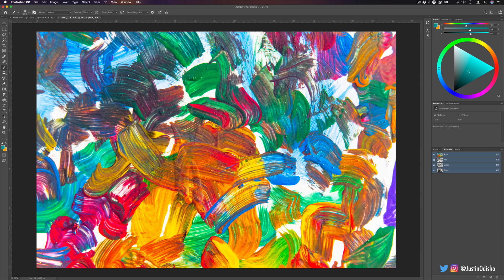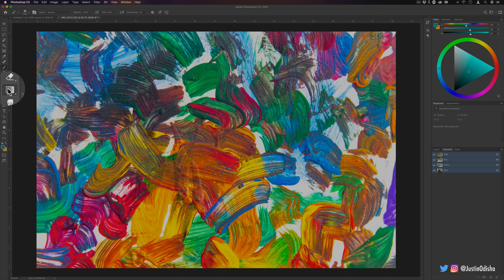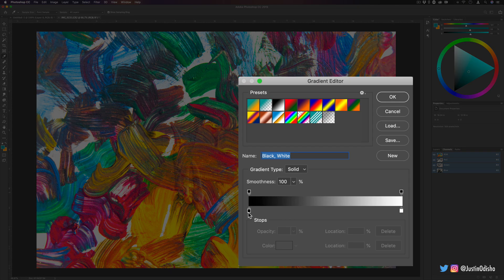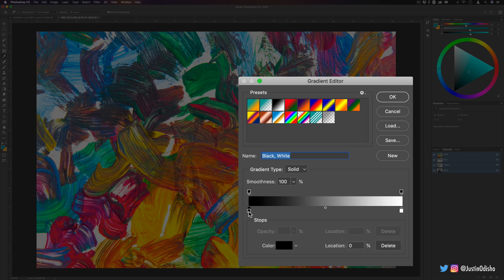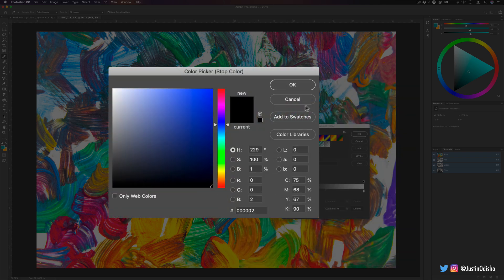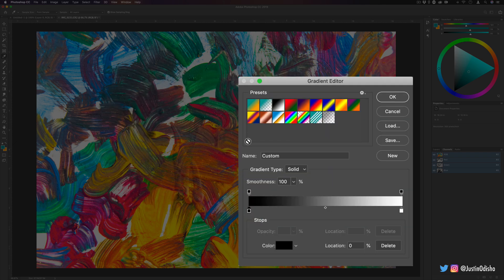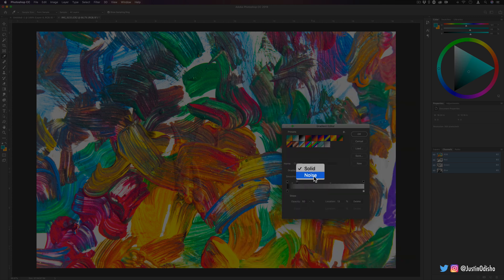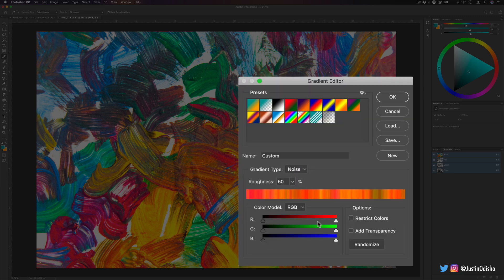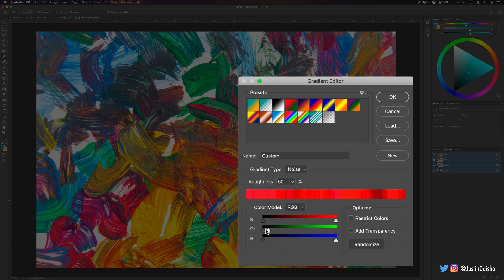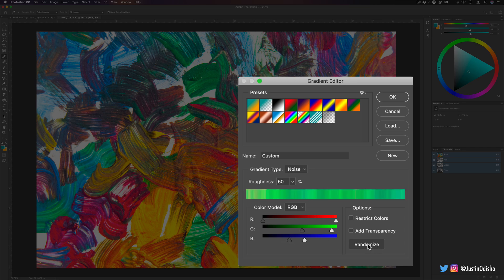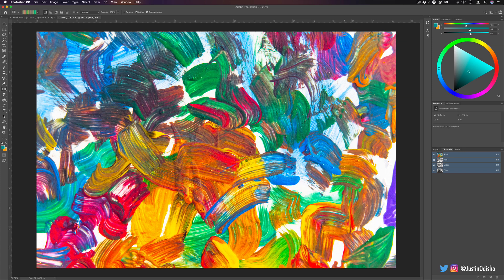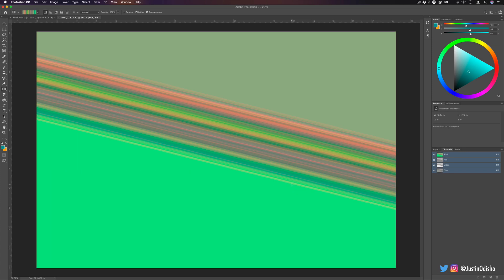And beyond that, you also have the gradient tool, which operates in kind of the same way. You have your color picker that pops up, and you also have the opacity, in this case, of different colors that you can choose. Another thing with the gradient tool is instead of solid gradients, you can also do noise gradients, which has its own kind of color picking model of a mixture of red, green, and blue limits allowed. You can randomize those and create your own color gradients.